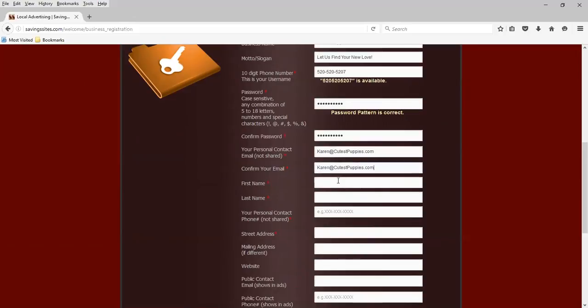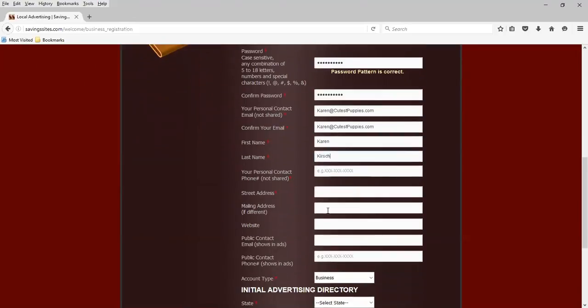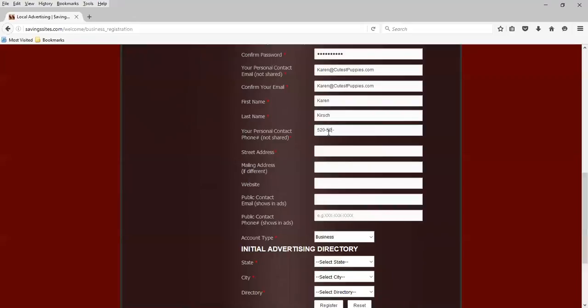Same one, my first name Karen, last name Kirsch. Now your personal contact phone number, not shared, just like we were asked for our personal contact email. I'm going to use the same phone number that I'll be using for the login, 520-520-5207.